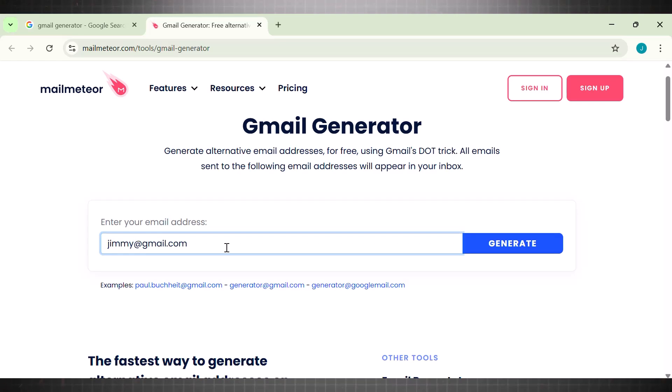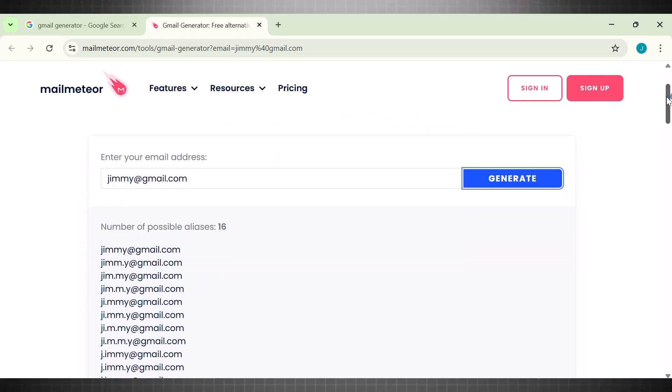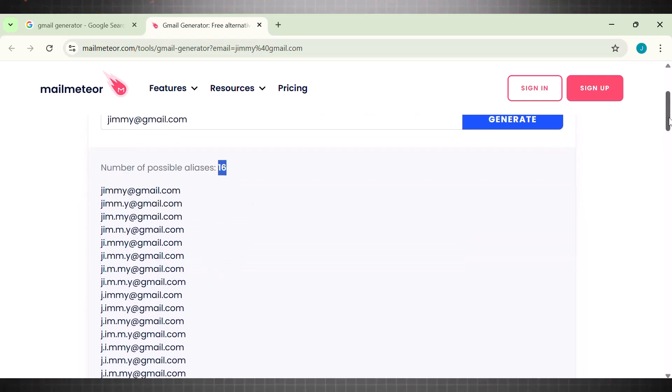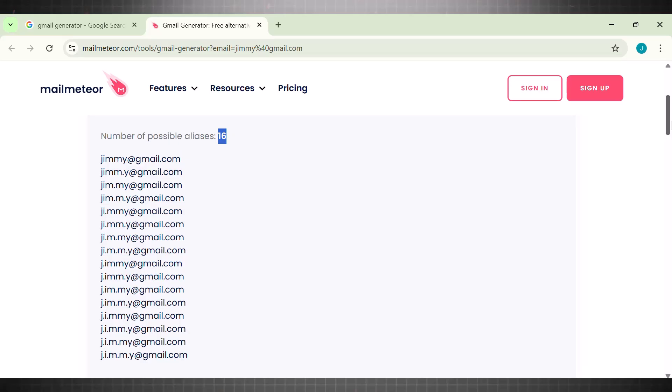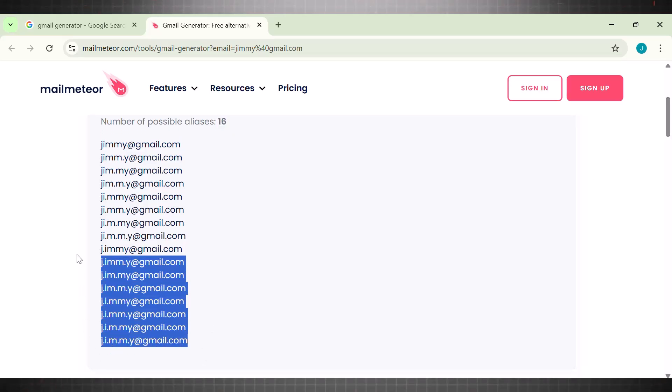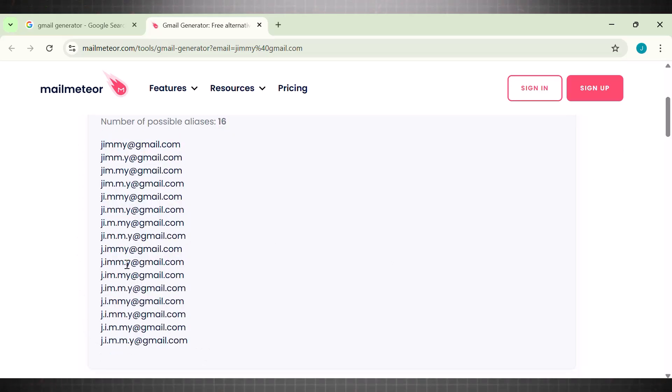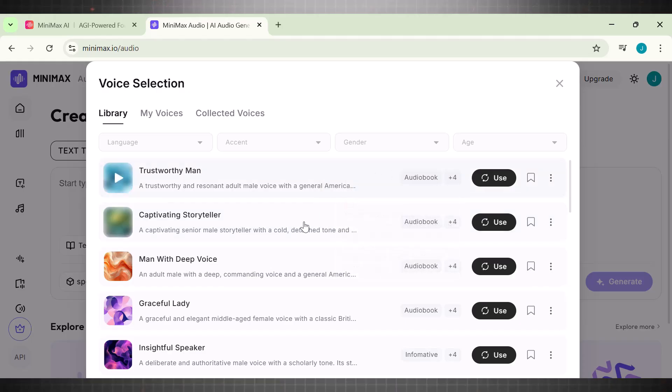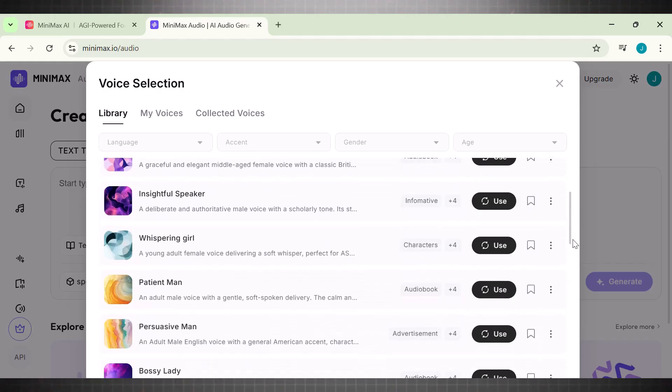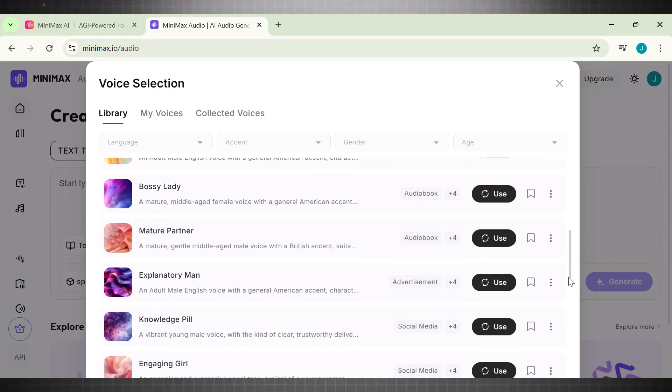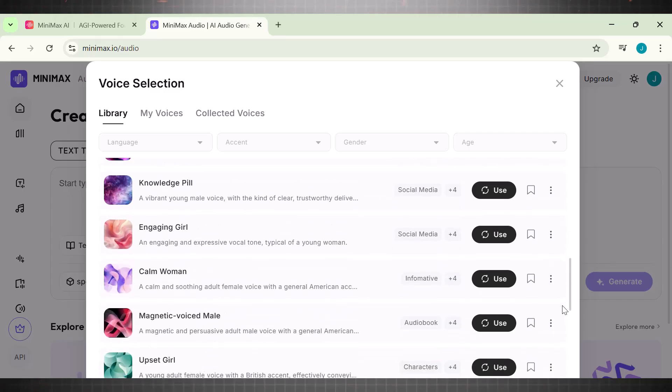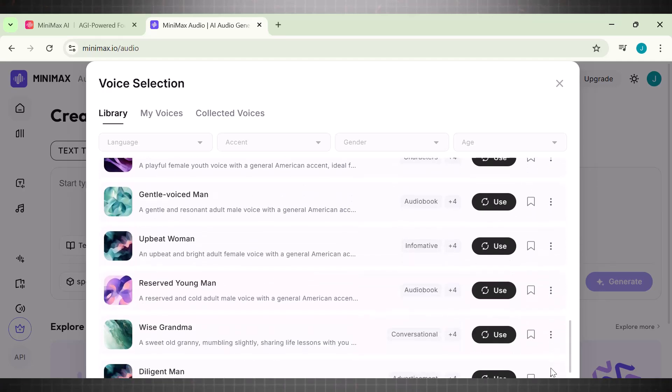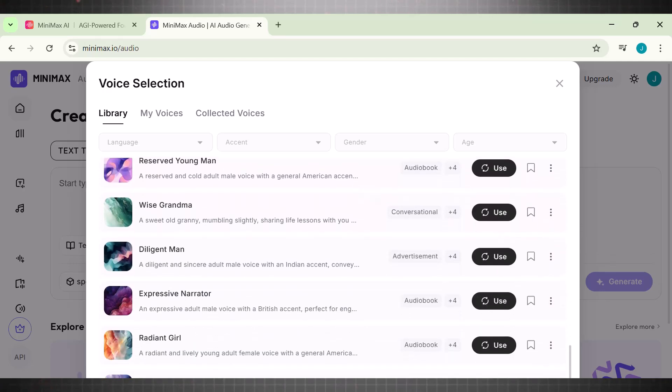Now what this does is that it generates alternative email addresses for free using gmail.com. It simply generates multiple variations of your actual email, helping you to create multiple free accounts. For example, if my email is jimmy@gmail.com, then write it here and hit generate. Now this tool will give you all possible variations of your email and you can open them up using the password your actual Gmail has. Using this method, it's easier for you to create any account free and unlimited. So start your automation journey today by using Minimax text to speech for free, clone your voice, or design an entirely new one. This will completely transform the way you have been creating content forever.